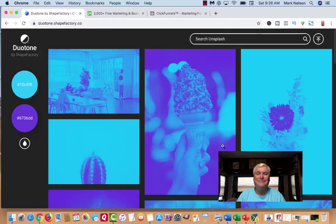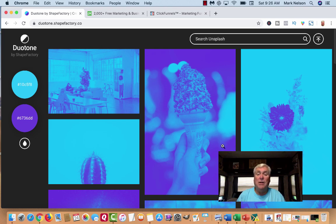Now that we've gotten your color, what we want to do is focus on that background color. We're going to use an amazingly free software called Duotone — I'll give you the link down below. This is the site that's going to give us amazing background graphics. It's called Duotone and it's at duotone.shapefactory.co, but I'll put the link below.